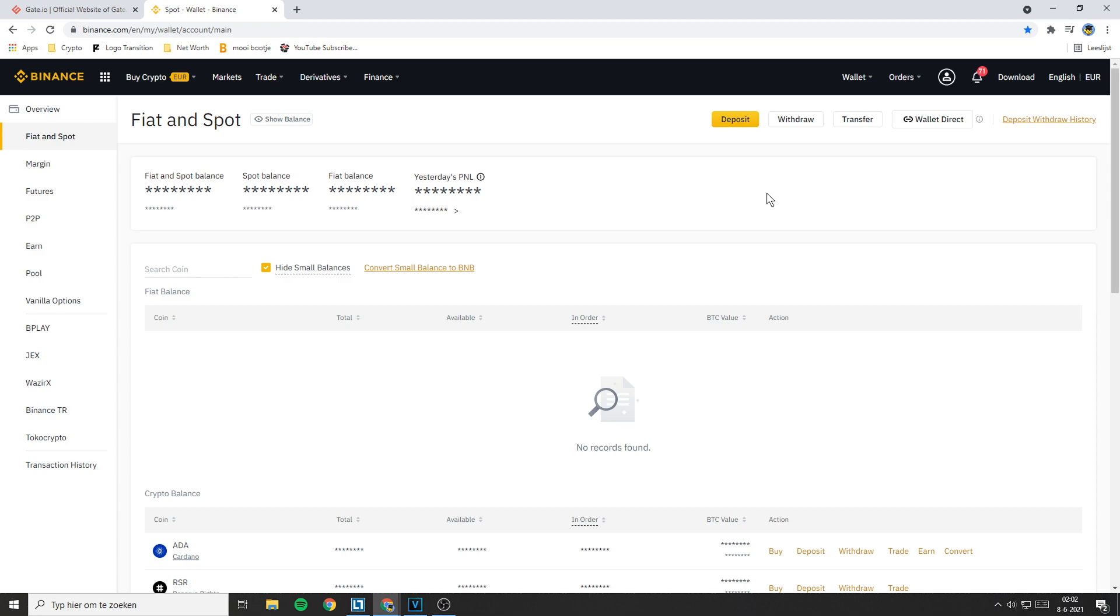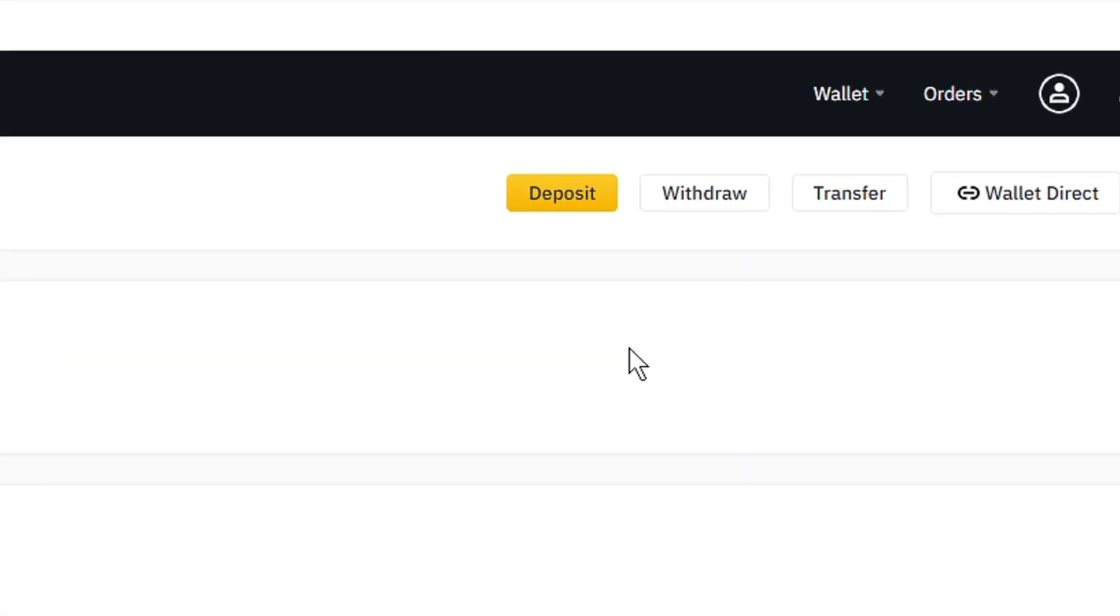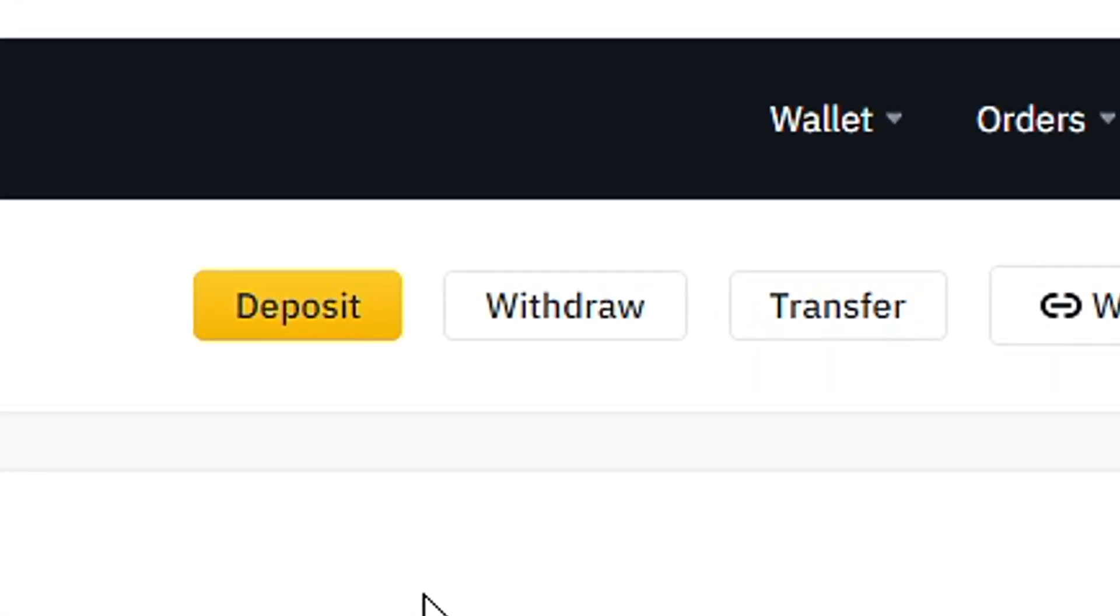You will then be sent over to a page looking similar to this one. Now go over to the top right and click on the withdrawal button.